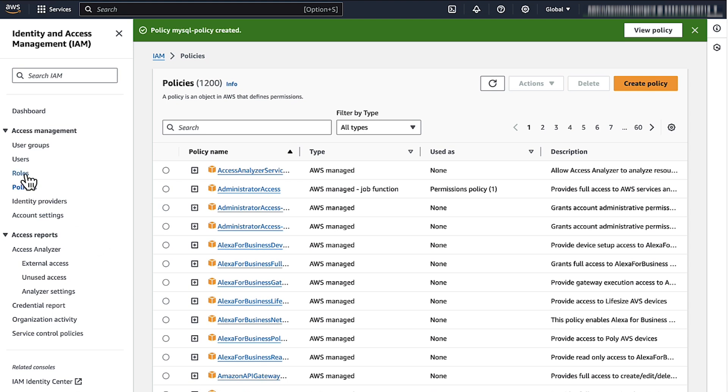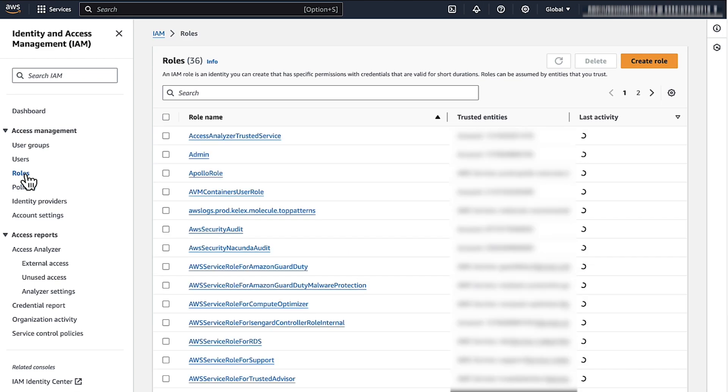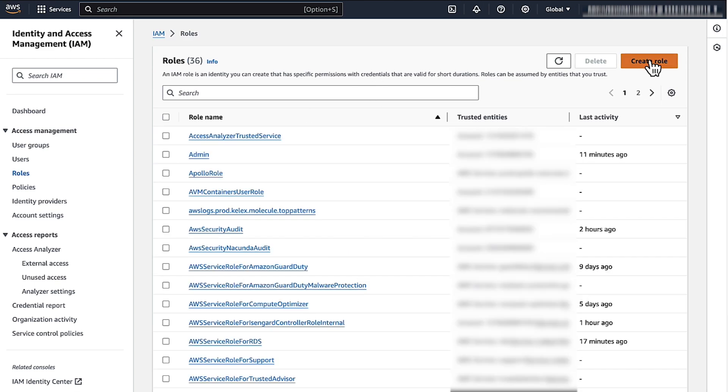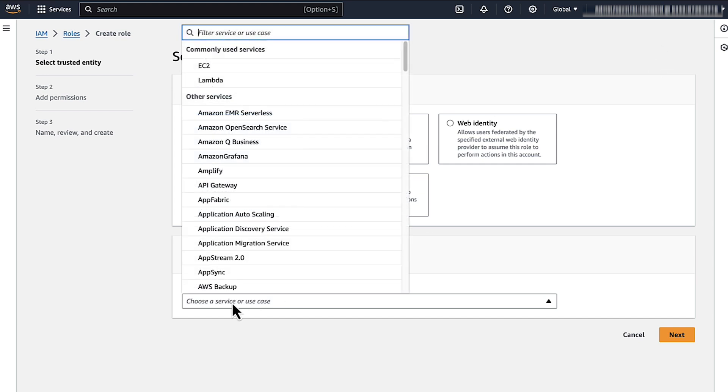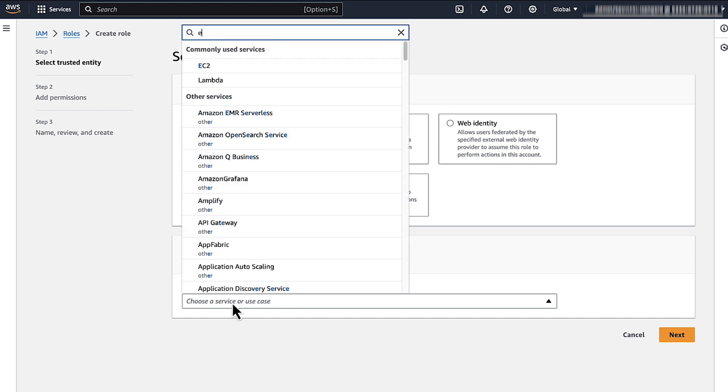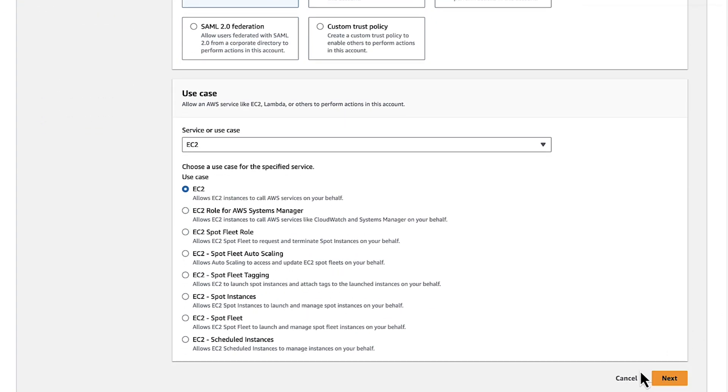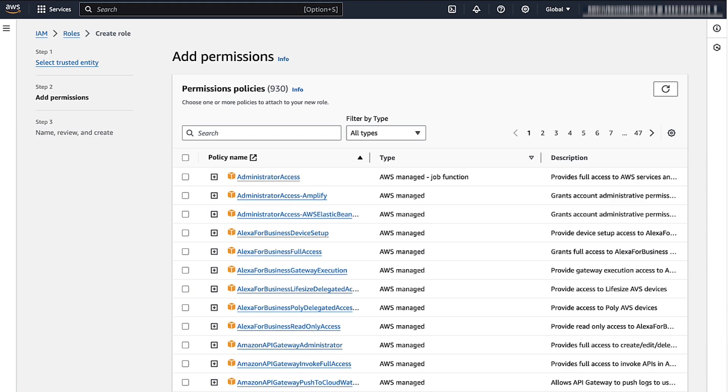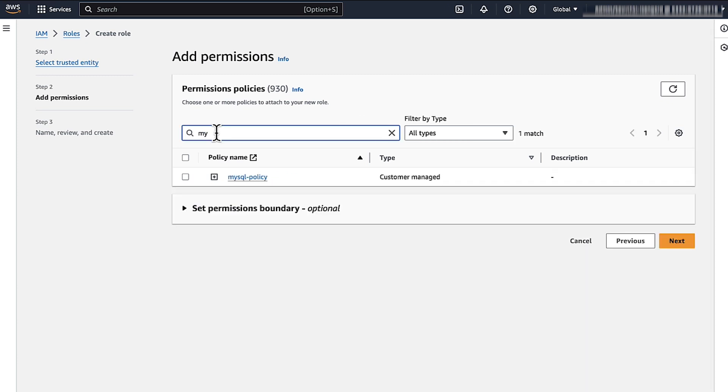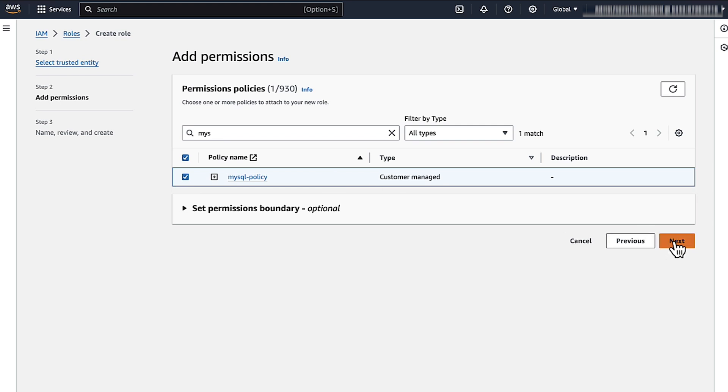Now we'll create an IAM role that allows Amazon RDS access. Choose Roles from the Navigation pane. Choose Create Role. Choose AWS Service. Use Case. Choose EC2. Scroll down, then choose Next. In the search bar, find the IAM policy that we previously created, which is MySQL Policy. Choose Next.